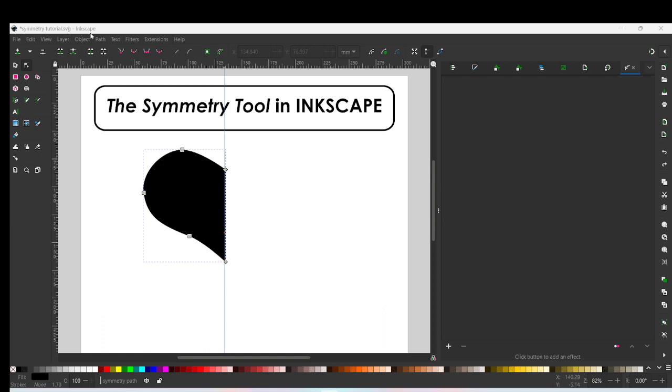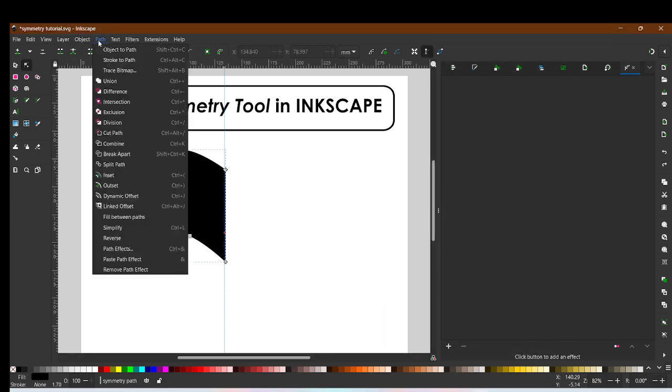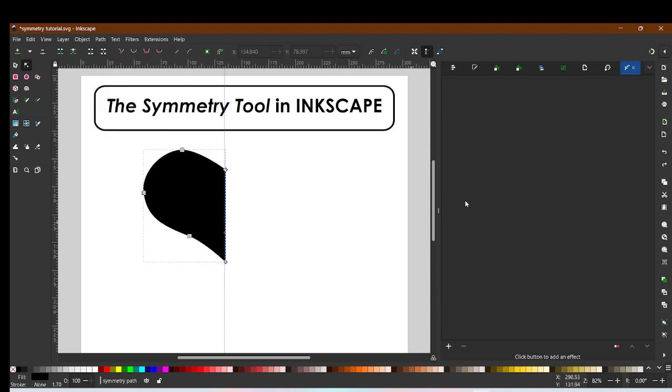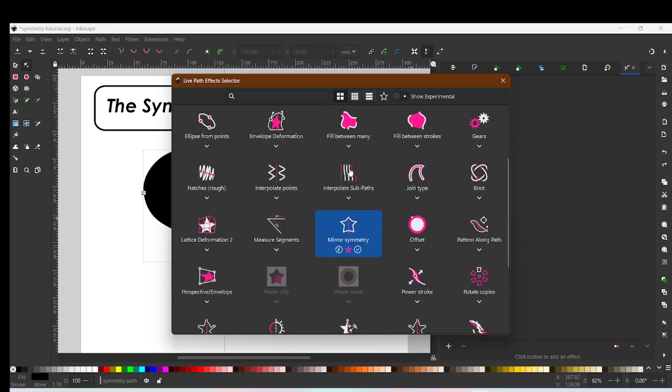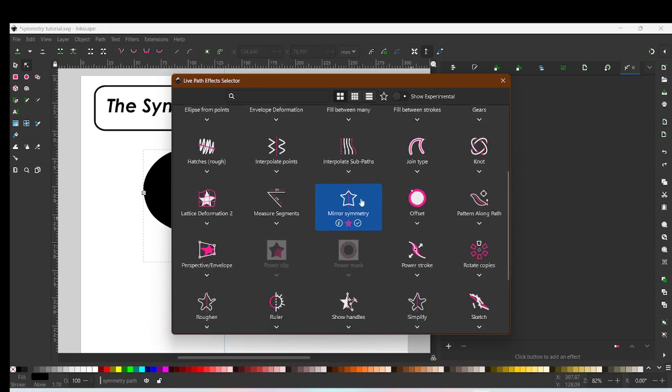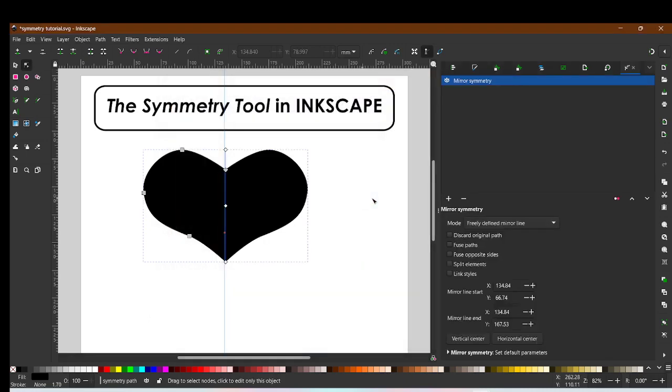What you're going to want to do is go into Path, Path Effects, and then go down to this little plus sign which brings up a ton of live path effects. Click on Mirror Symmetry and ta-da, you have a symmetrical object.